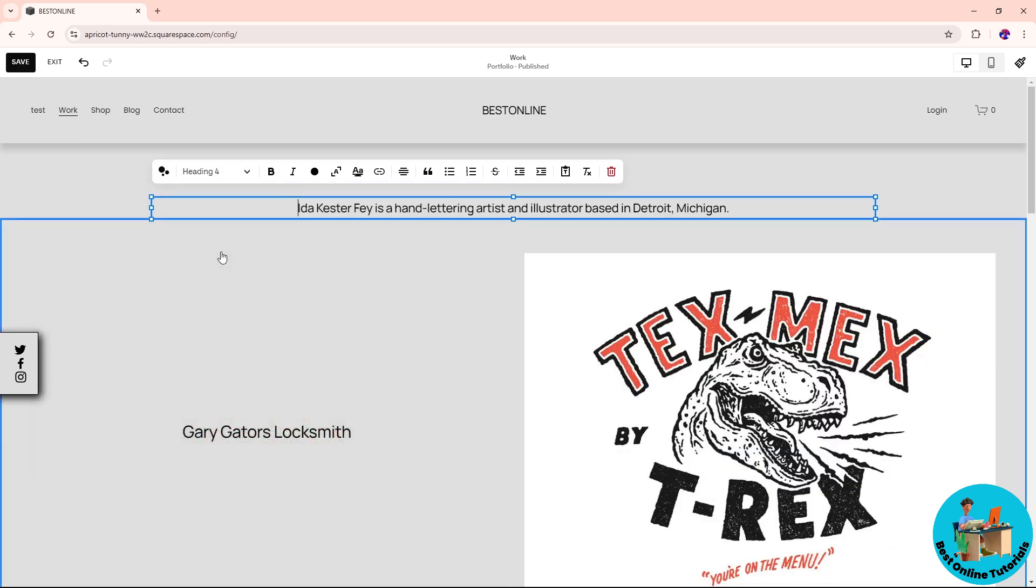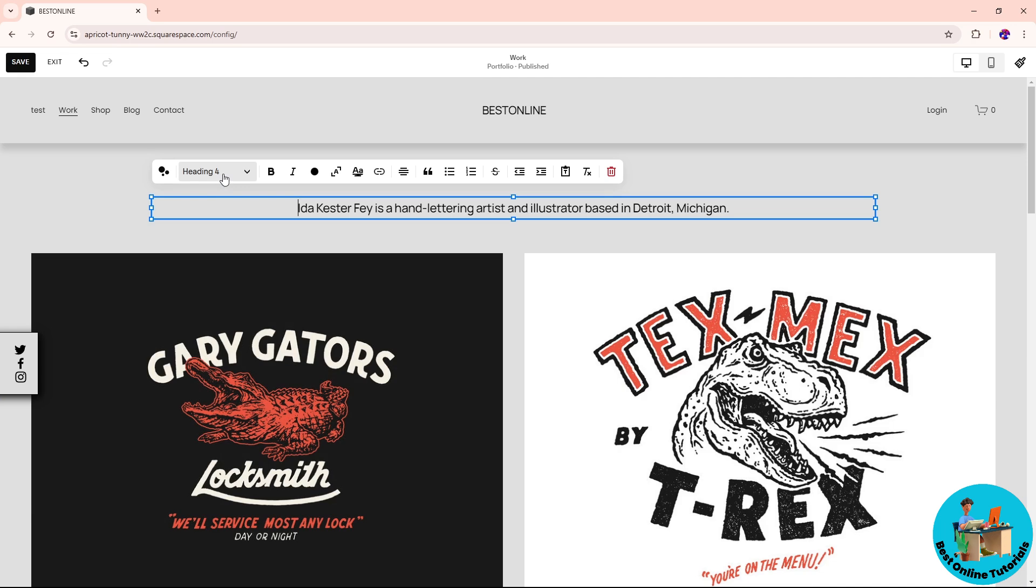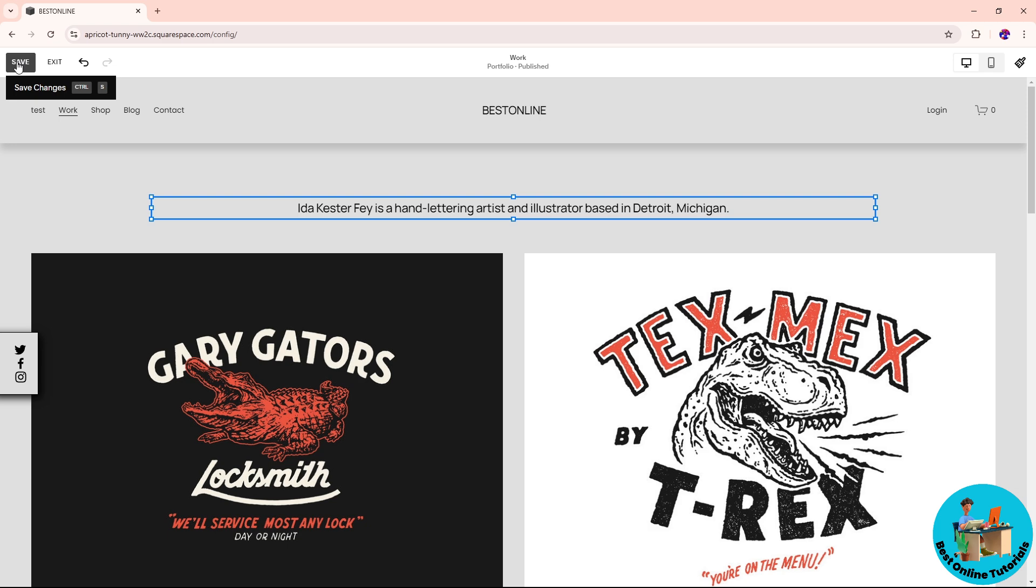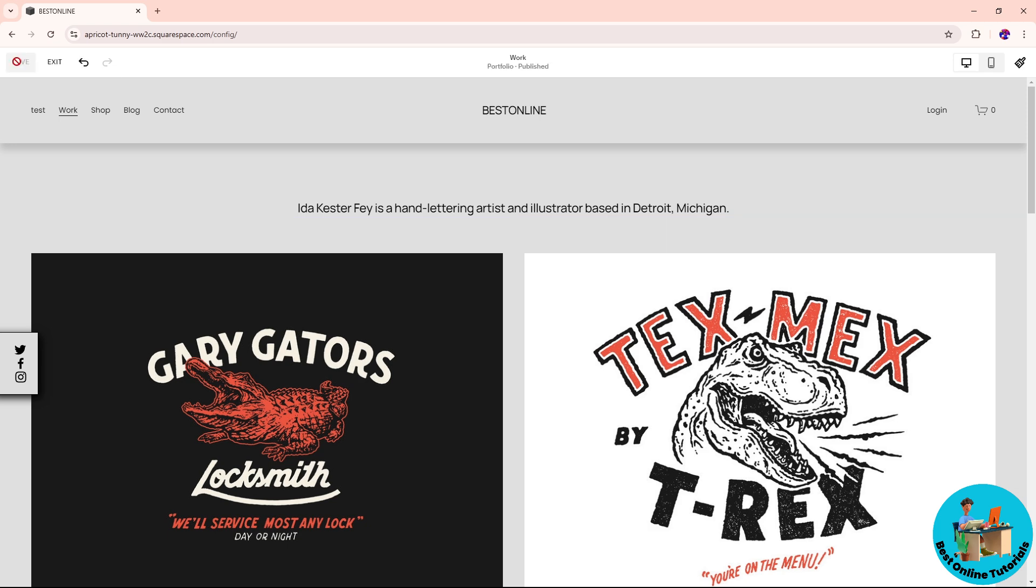After that, simply go ahead and click on save over here on the top left corner of the screen in order for you to save the changes. And there you go. If this video was helpful, please like and subscribe. Thanks for watching, see ya!